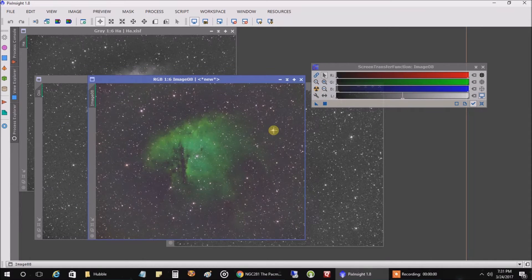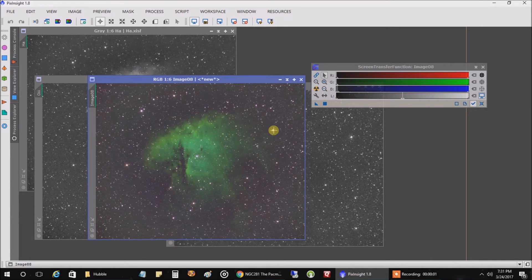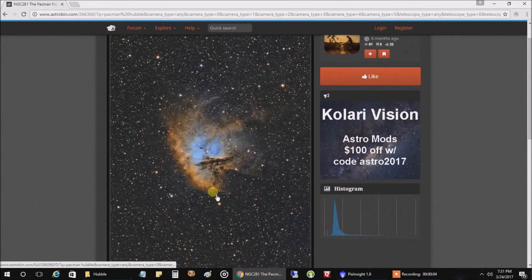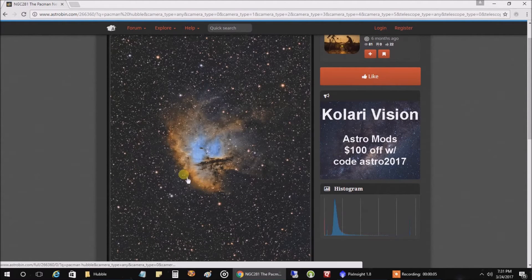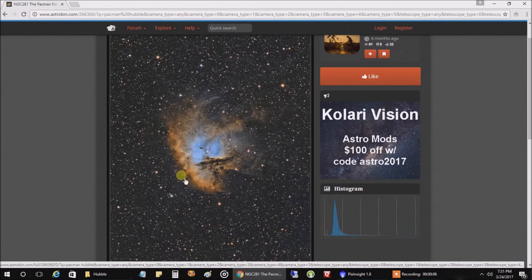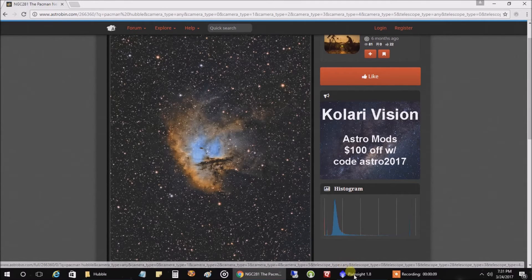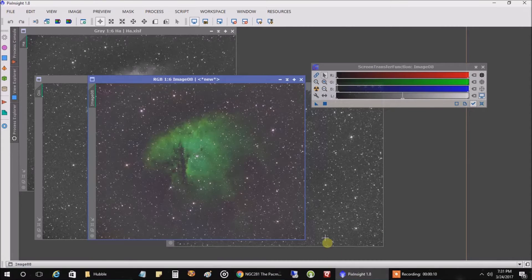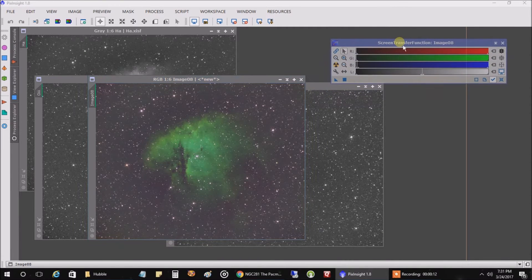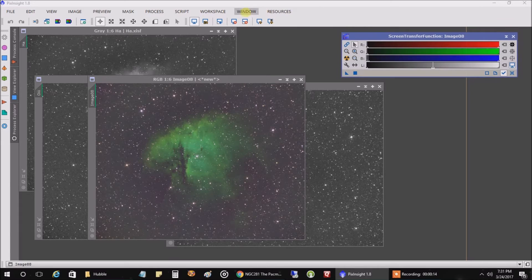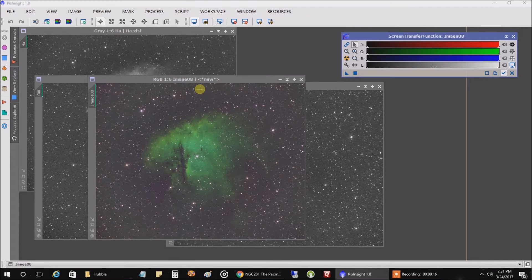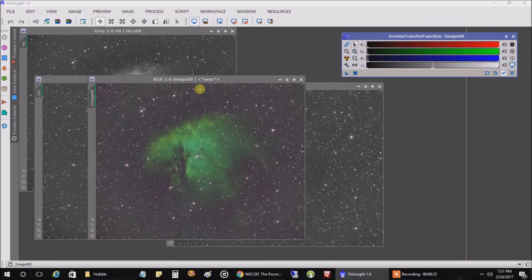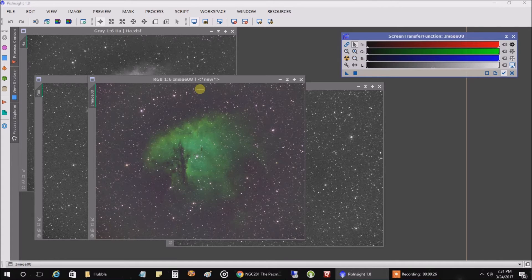Okay, let's take another look at this picture on AstroBin. Okay, this is what we're going for, remember, gold on the outside and cyan in the middle. So the next thing we want to do is make this picture non-linear. I'm not going to worry about color calibration or background extraction. I'm just going to show you really quick how to turn this from green to gold and cyan.